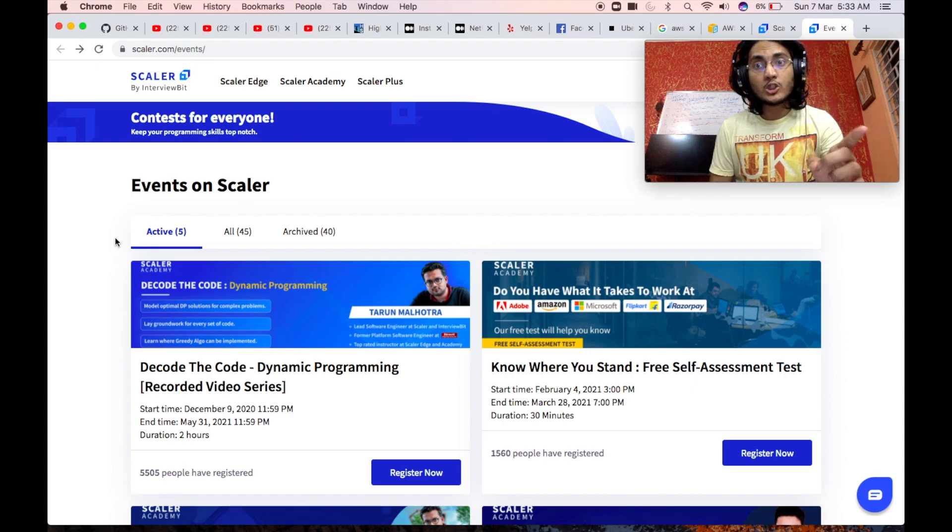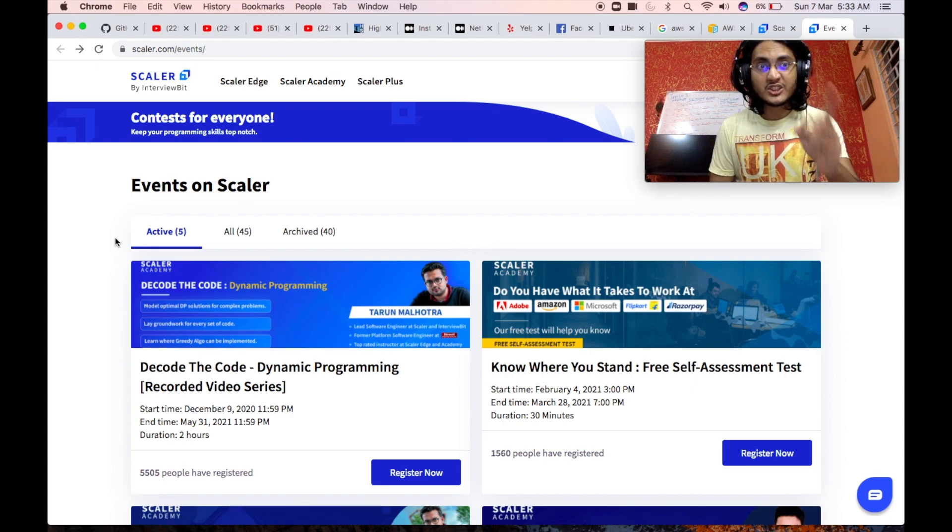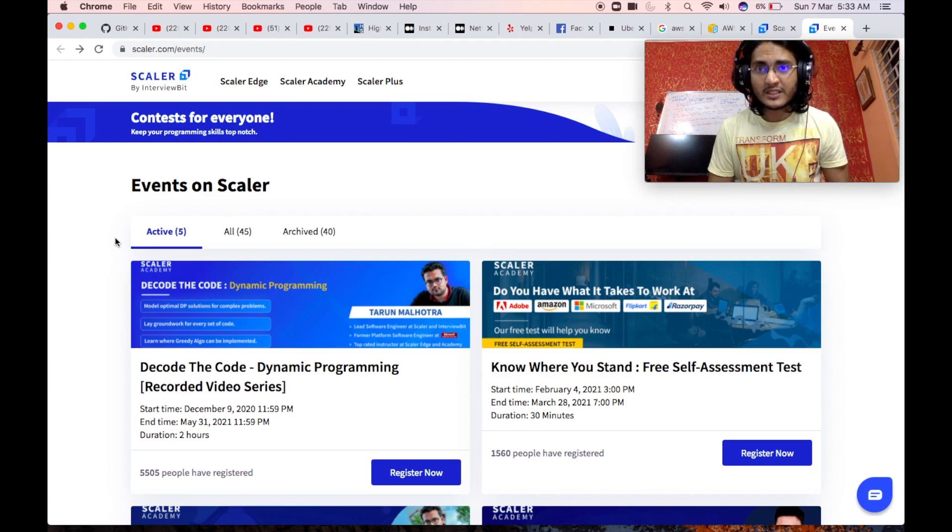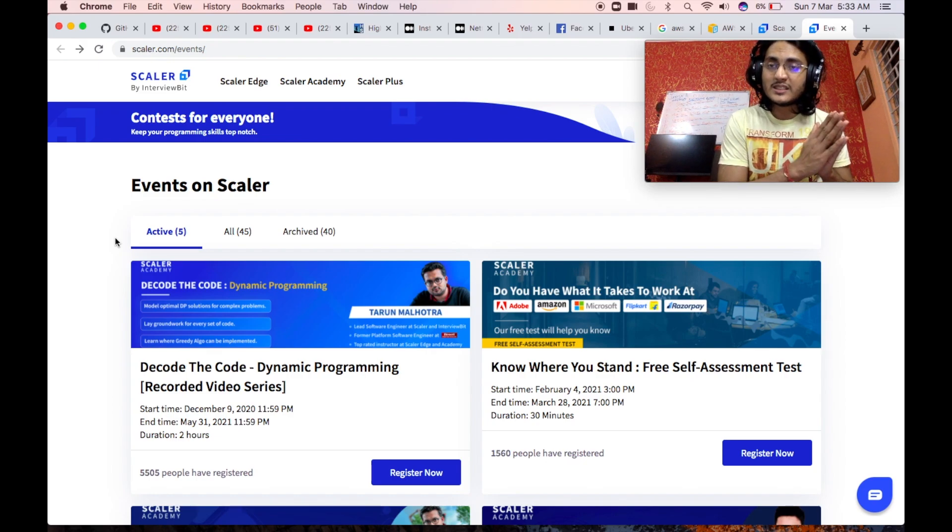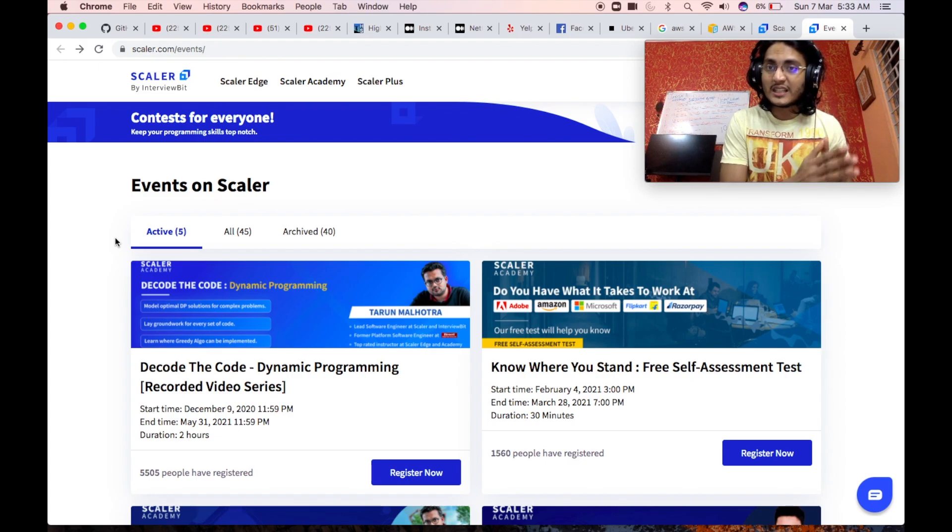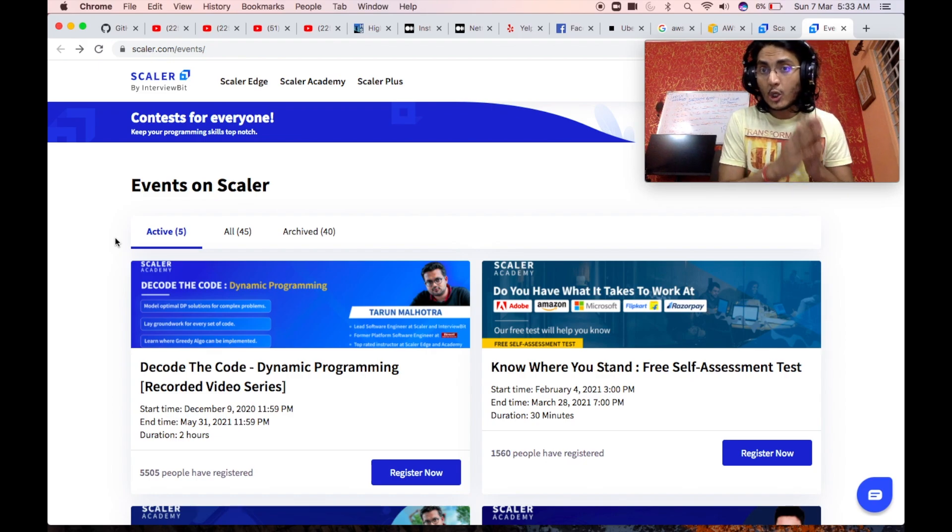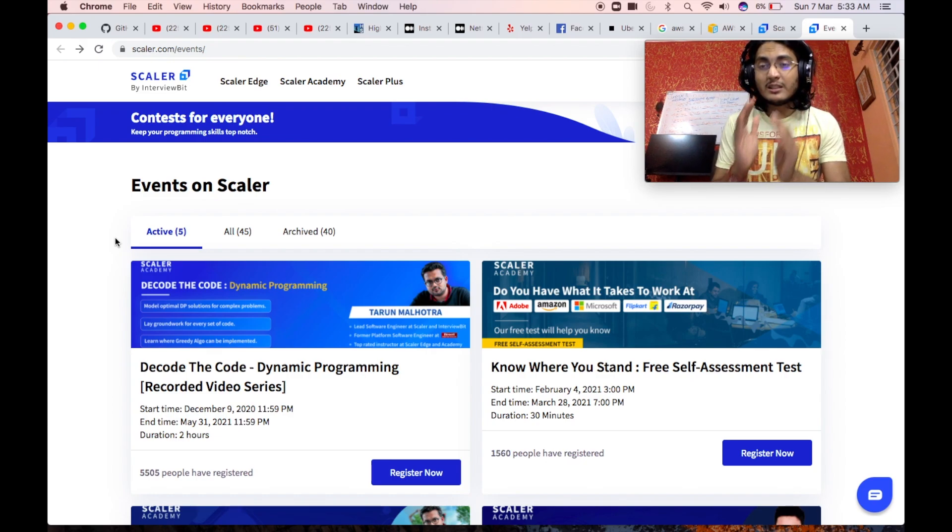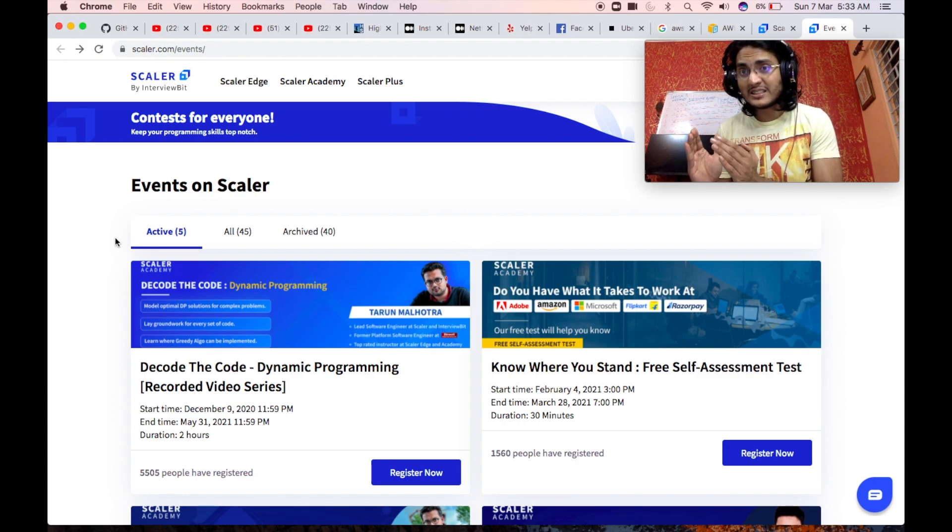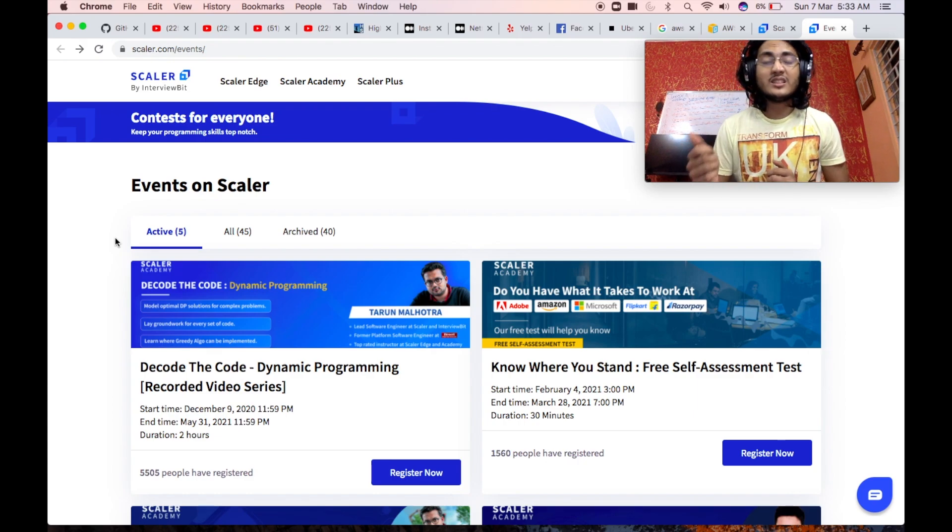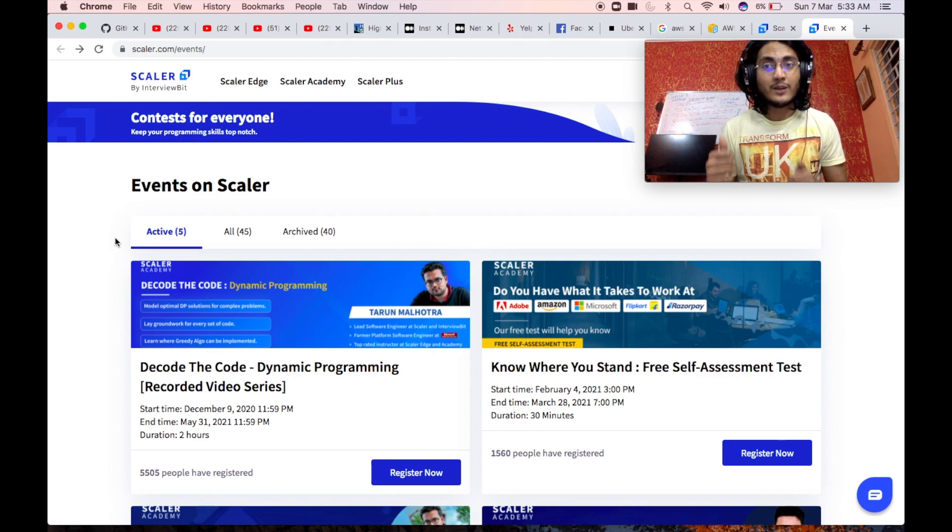Not only this, apart from it, you can also go and check out InterviewBit. There is a system design section inside InterviewBit. Although the number of questions there is a bit less, the questions that are present are very good.